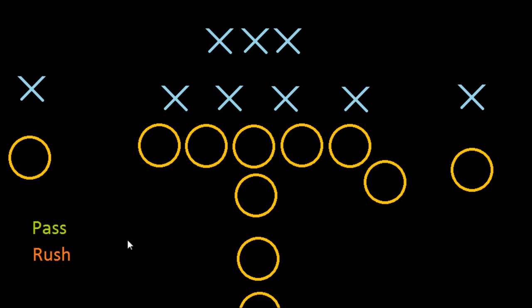Now that we've taken a look at how you rush and how you pass and how the offense gains yardage, let's take a look at what the defense is trying to do. The defense is trying to stop the offense from gaining yards and scoring points, because they want their own team's offense to get out on the field and score points of their own. One of the biggest ways the defense can do that is to force the offense to turn the ball over — to cause a turnover.